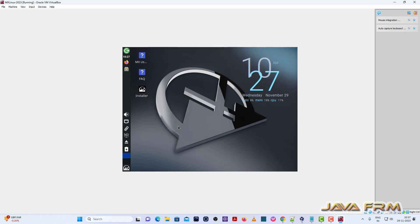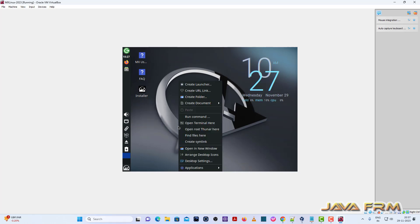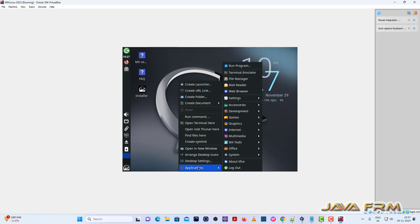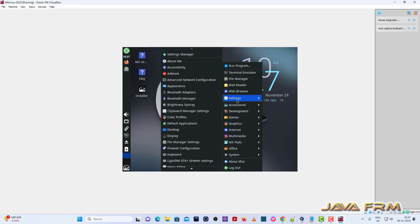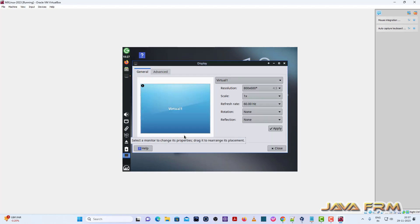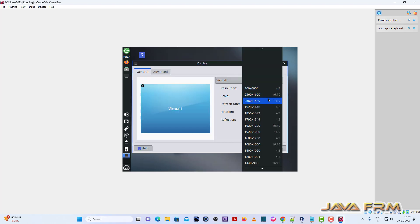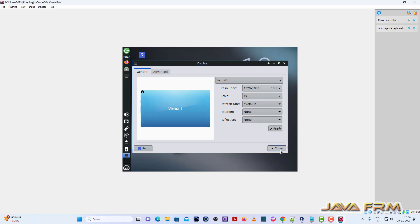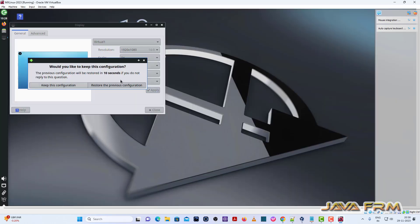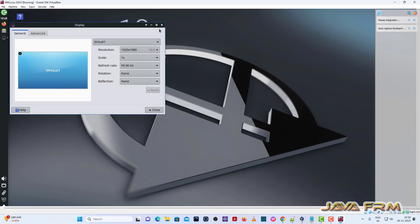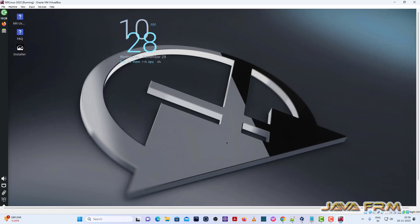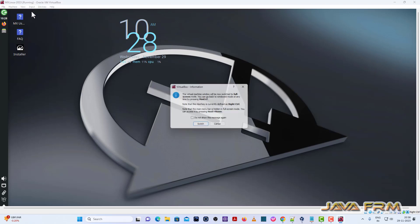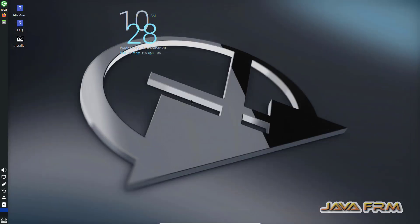Before we proceed to install, I am going to adjust the display settings. Let me adjust the display settings. Now let me switch to full screen. Now I am going to start the installer.